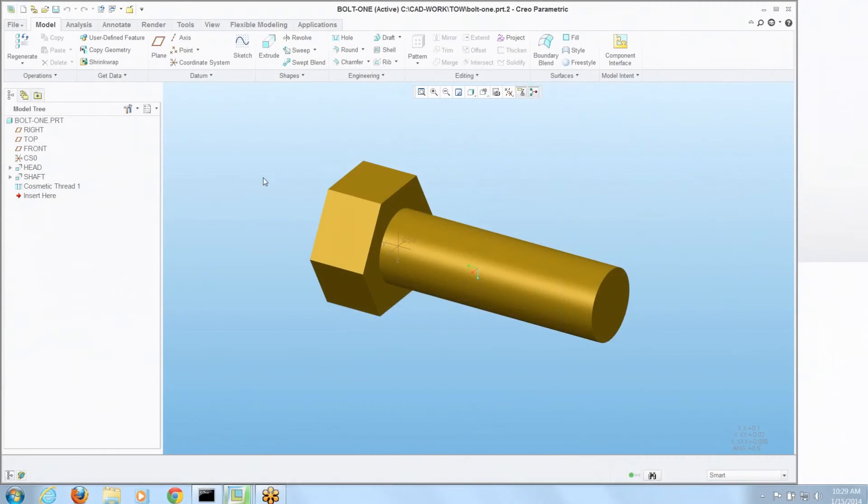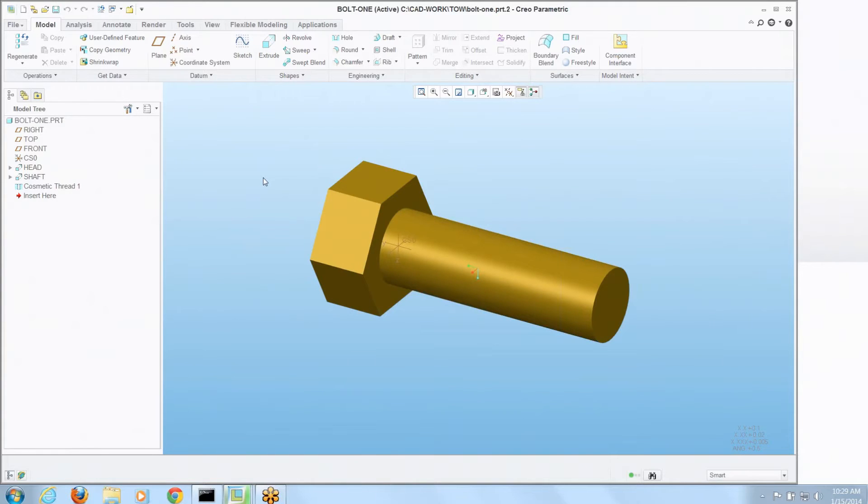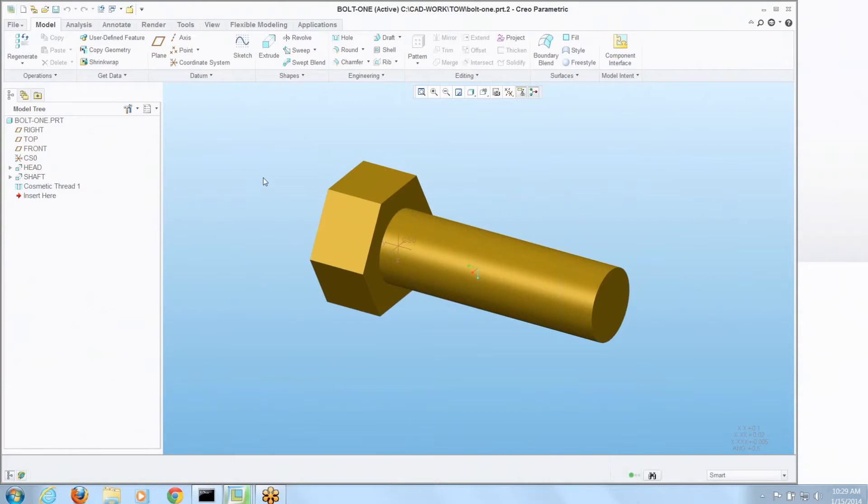Hi, this is Mark Ganser, Technical Account Manager with EAC Product Development Solutions with this week's tip of the week. Today we're going to talk about component interfaces, a tool that helps you pre-define how parts assemble into an assembly or how something in the assembly will receive new models. Let's show you how that works with a simple example of a couple of bolts going into a plate.